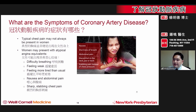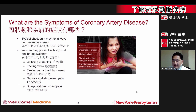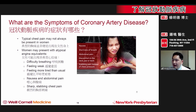Oftentimes, these atypical symptoms can be difficulty breathing, feeling tired, or abdominal pain. If chest pain does occur, it is often sharp and stabbing rather than a pressure sensation.